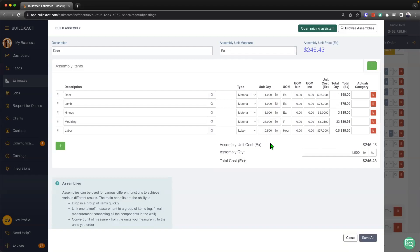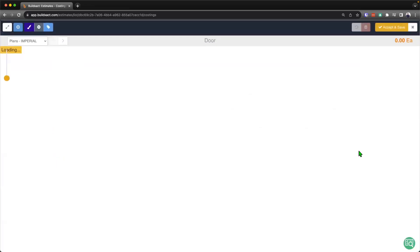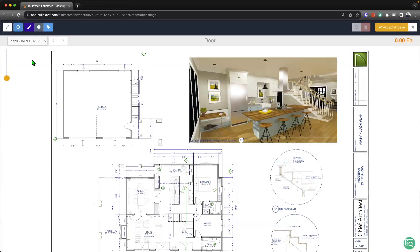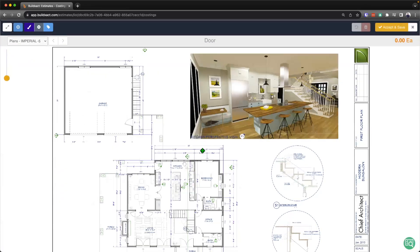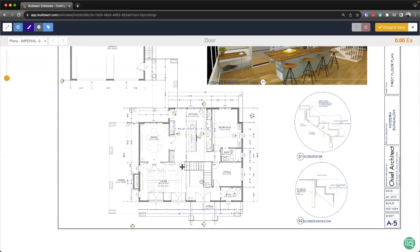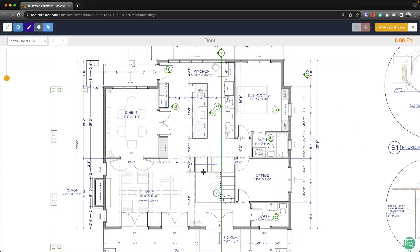And so at this stage, once we've gone through and filled all that in, we can go ahead and do our takeoff now. And this is just a simple each takeoff. We do have a separate video that'll go through this in more detail. But effectively here, all they need to do is just simply click. And that will then begin to count every single door.